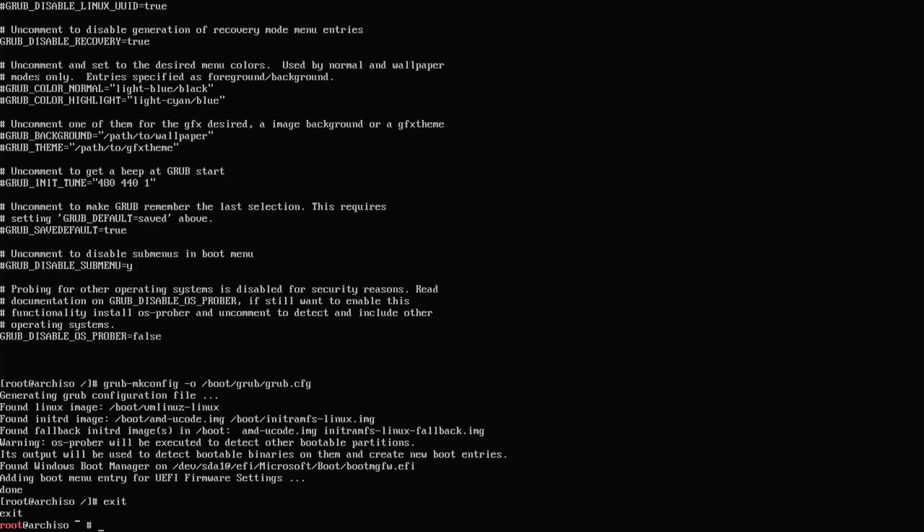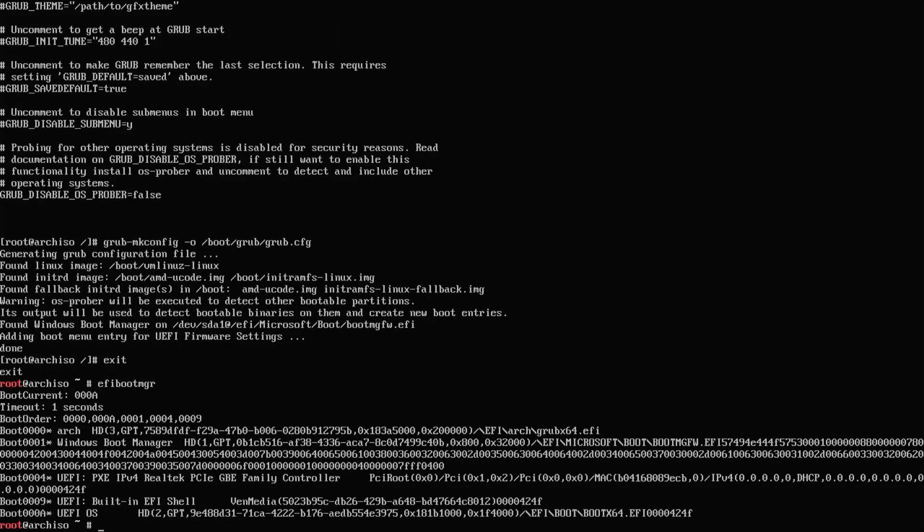I'm going to run efibootmgr again. We see Arch at the top there, boot 0000. The boot order has it set to boot first, 0000. So it should go into Arch first. But I am going to reboot my computer and go into the BIOS just to confirm.